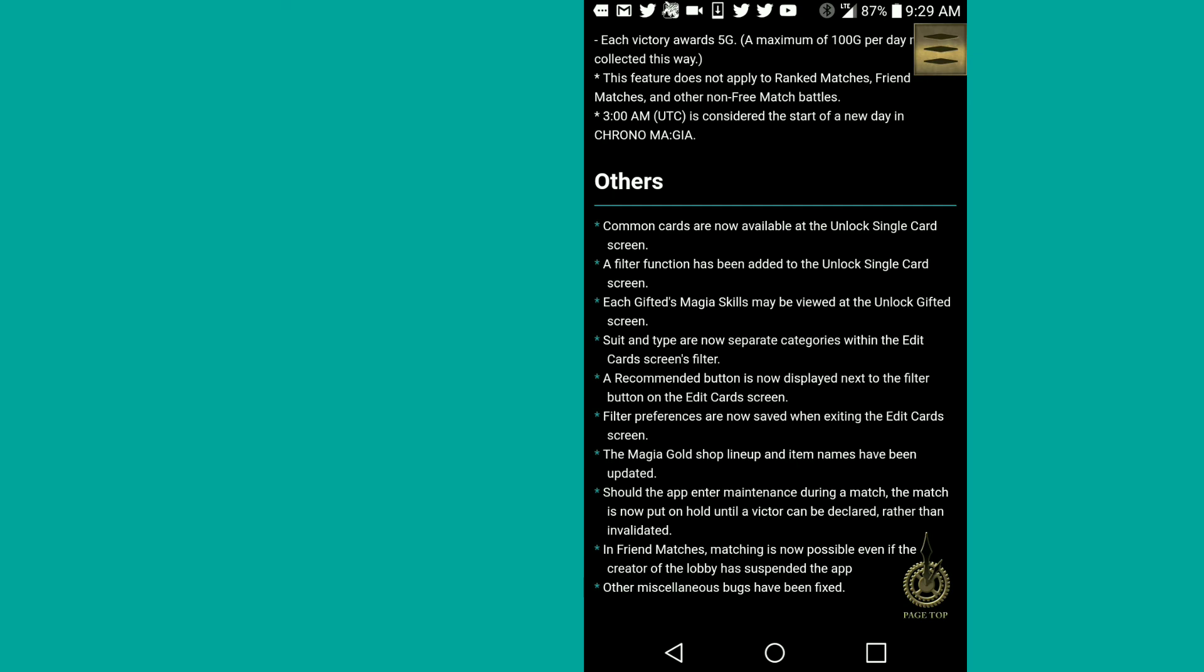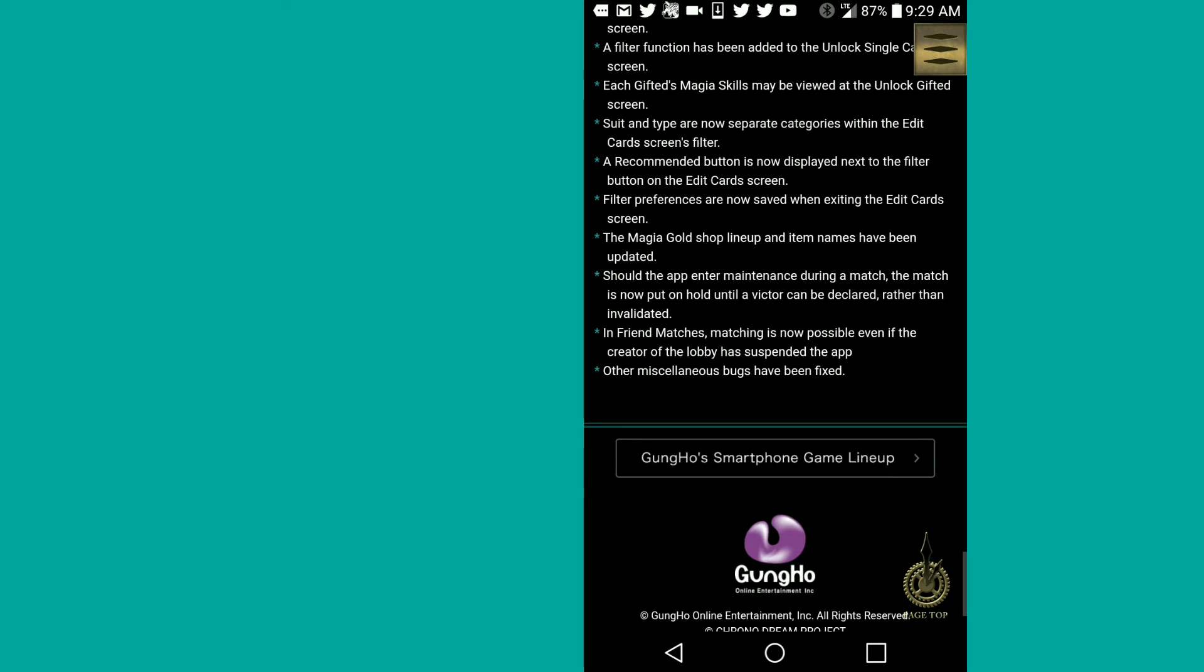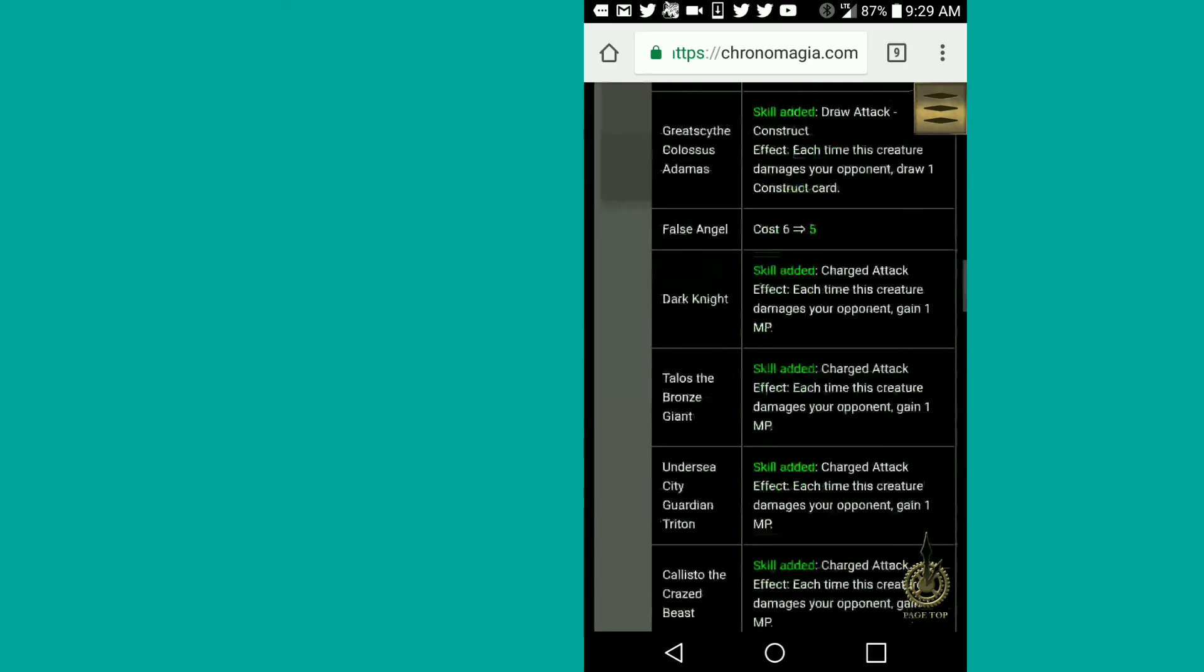Magia gold shop lineup and item names have been updated. Should the app enter maintenance during the match, the match is now put on hold until victory to be declared, other than invalidated. In friend matches, matching is now possible even if the creator of the lobby has suspended the app. Other miscellaneous bugs have been fixed.